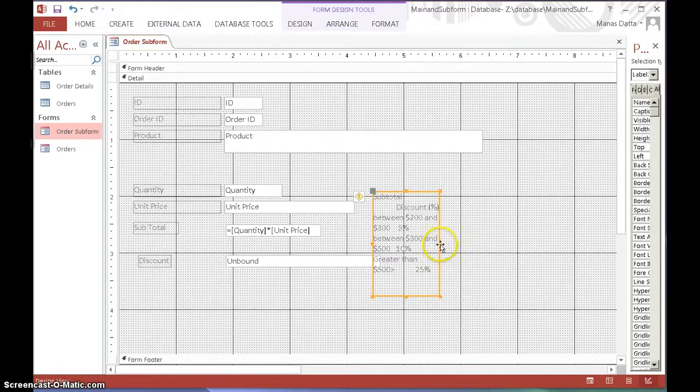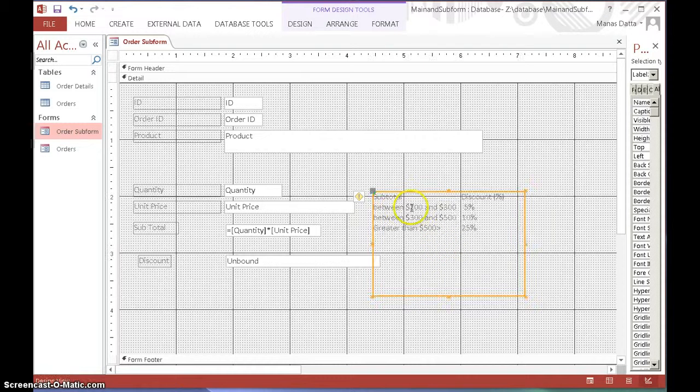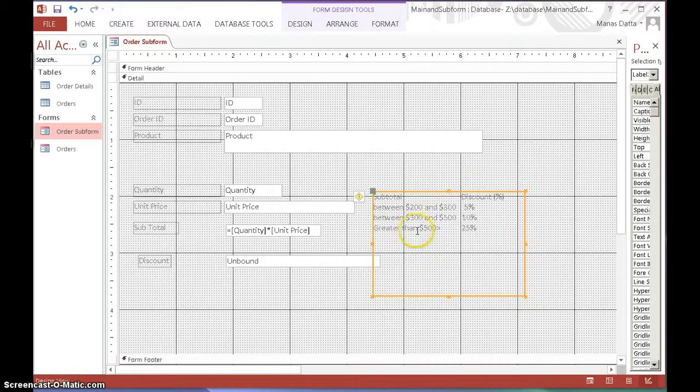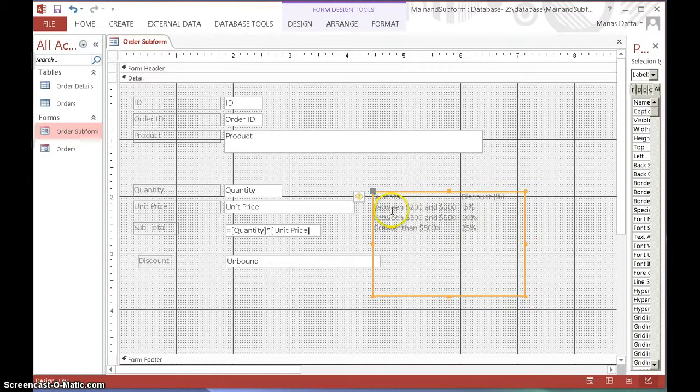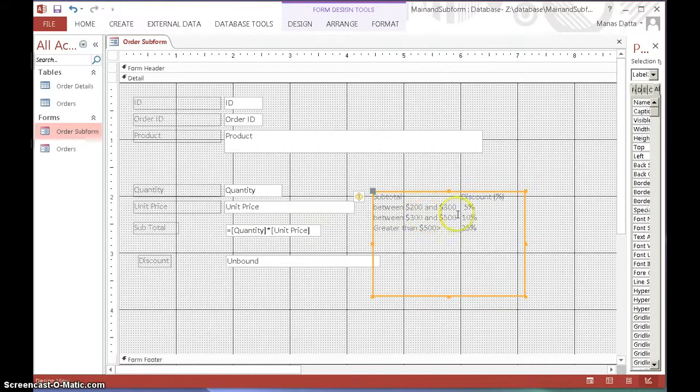The condition is going to be if the sub--this is the subtotal and this is the discount. So if the subtotal which is going to be shown here is between 200 to 300...